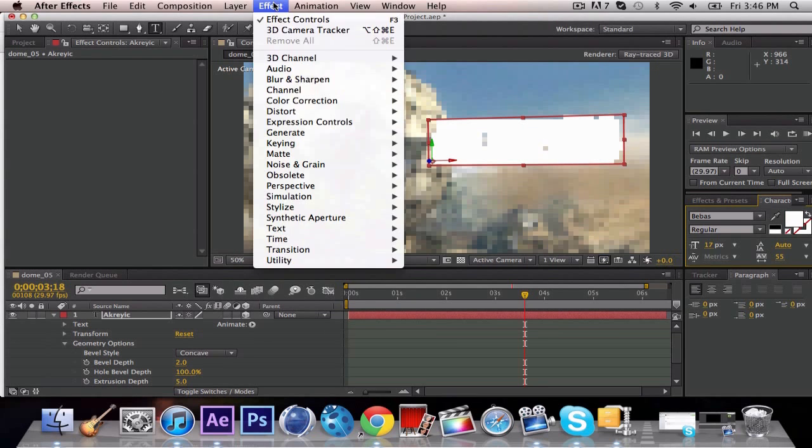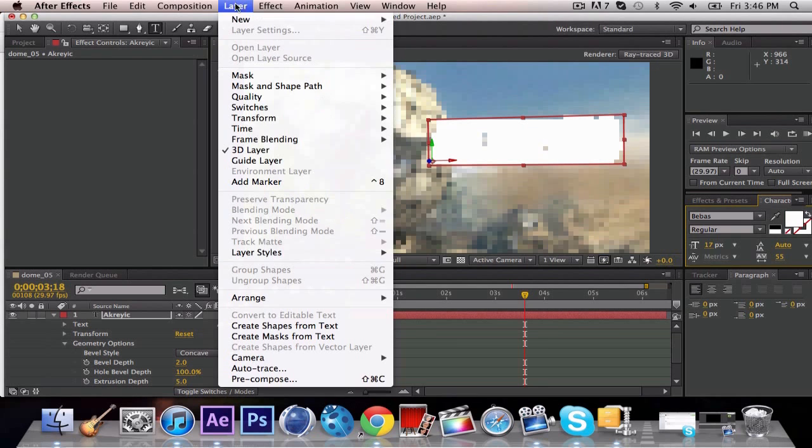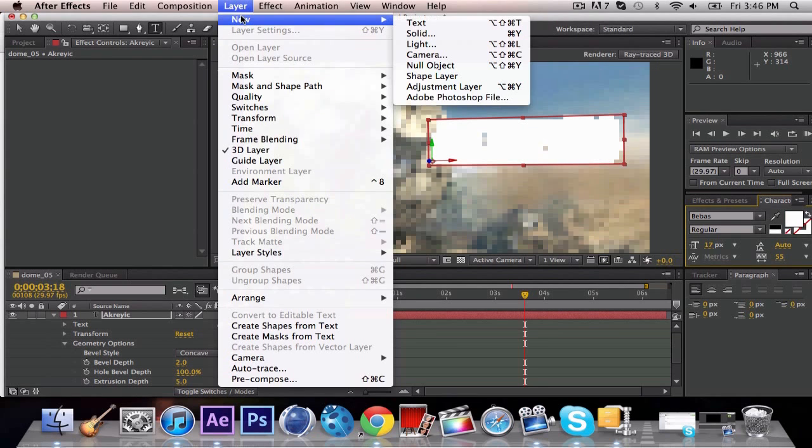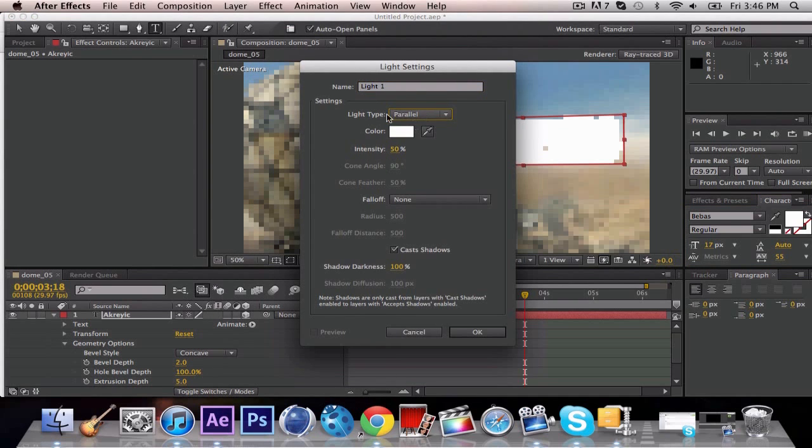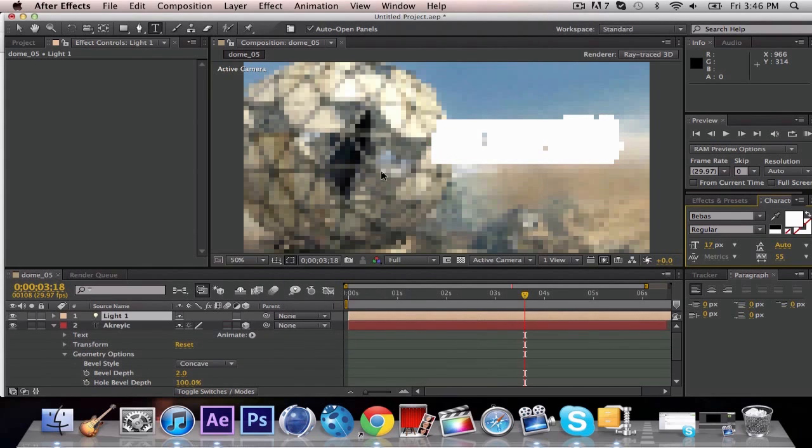You're going to go down to Layer, New, and you're going to go to Light. You're going to start with a parallel light. Intensity 50. You're going to want a white light. And it will create, it's going to take a bit to load this. So we're going to skip this load, I'm just going to pause this.